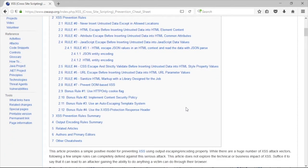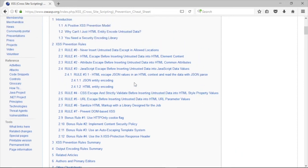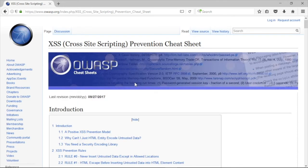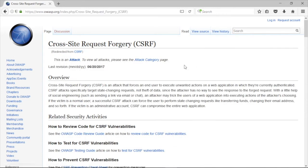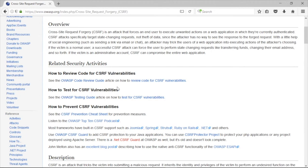There are a lot of rules because there are a lot of delivery systems and different vectors for XSS attacks. While we're here, let's search for XSS's cousin — the CSRF attack, or cross-site request forgery. You can see there's also a code review guide and testing guide for these vulnerabilities.